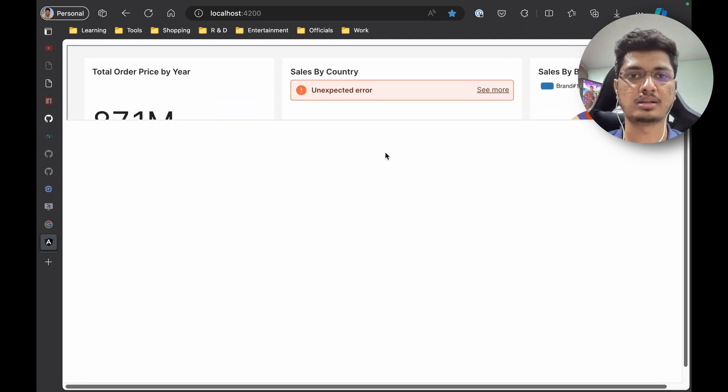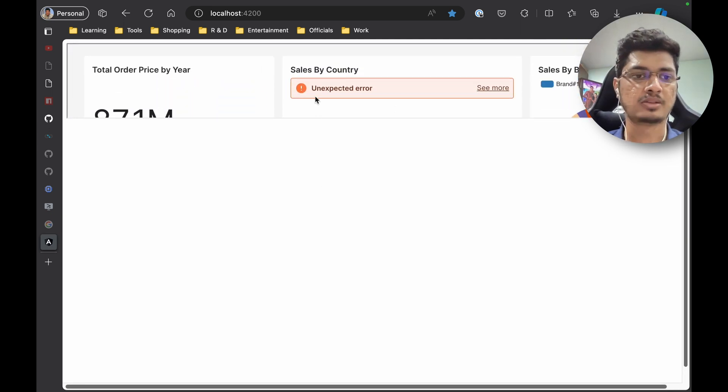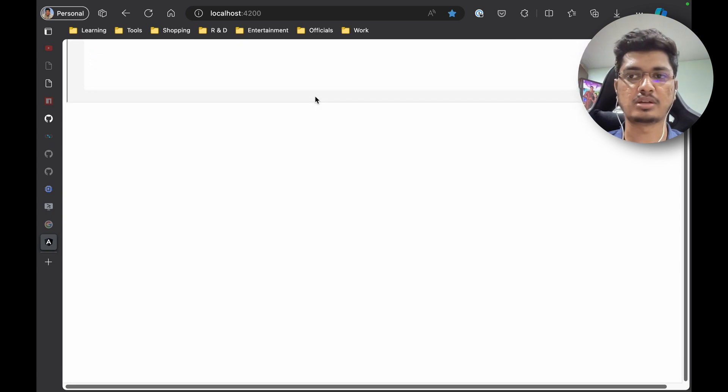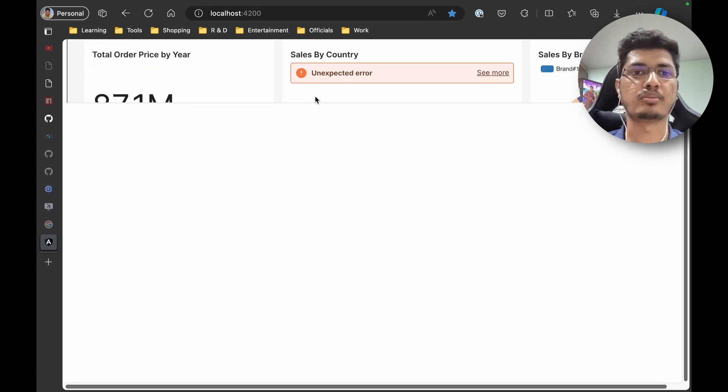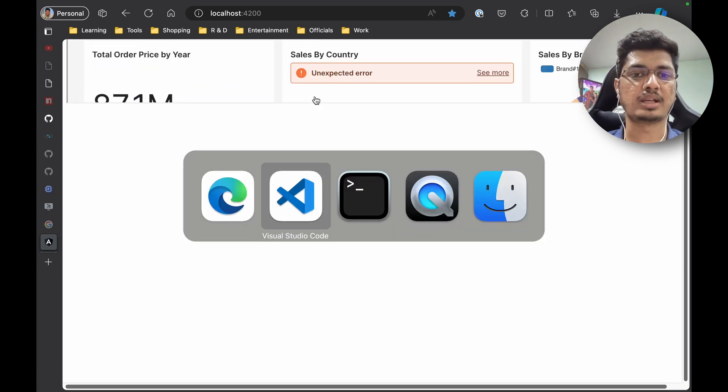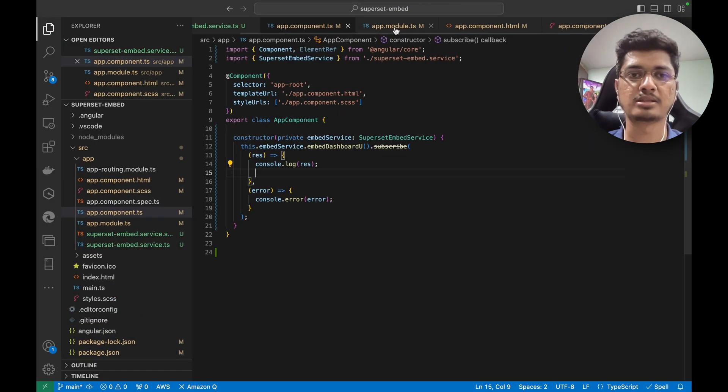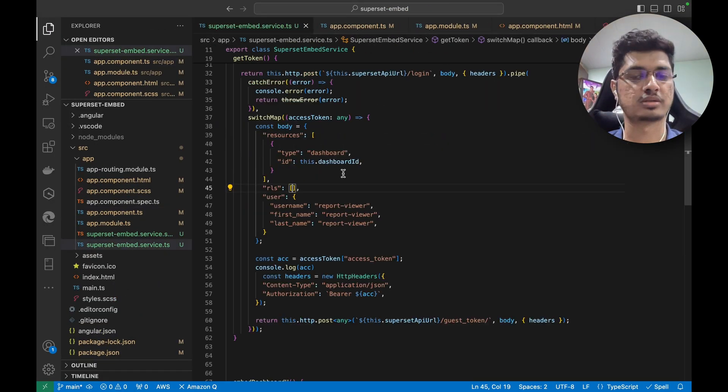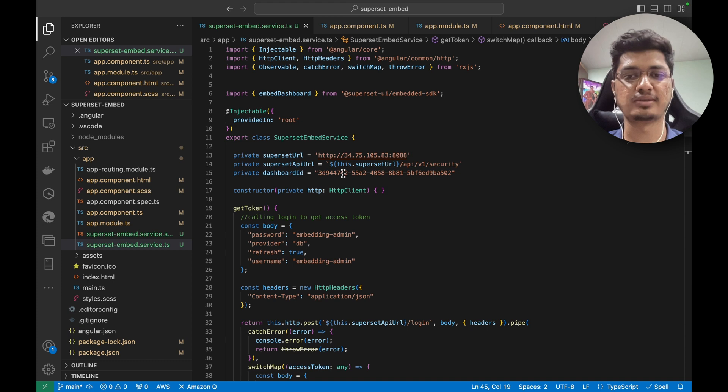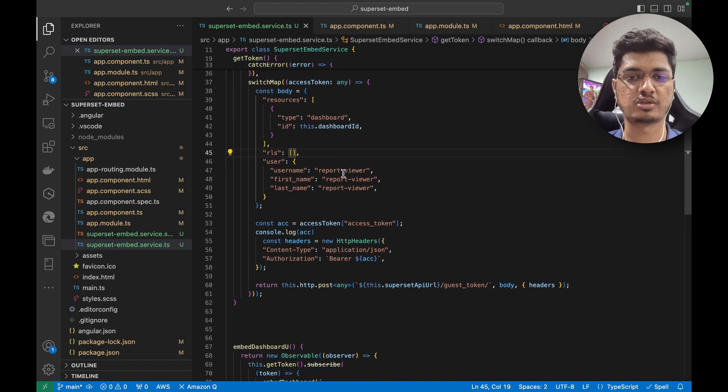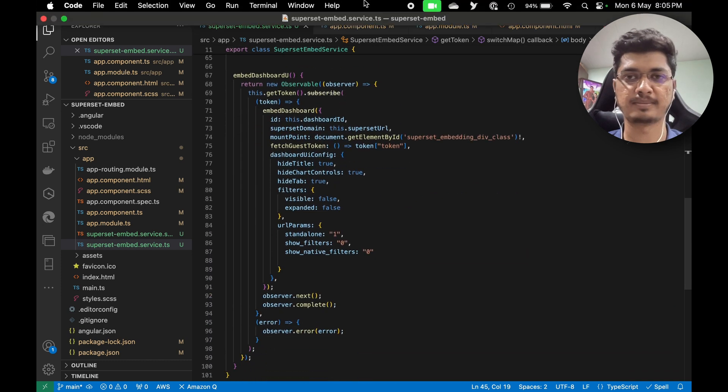That's it for this video. This is how we're going to embed Superset into our Angular application using the credential, proper RLS, proper security and CORS. If you like this video, do like, share, and subscribe. Thanks for watching, bye bye.